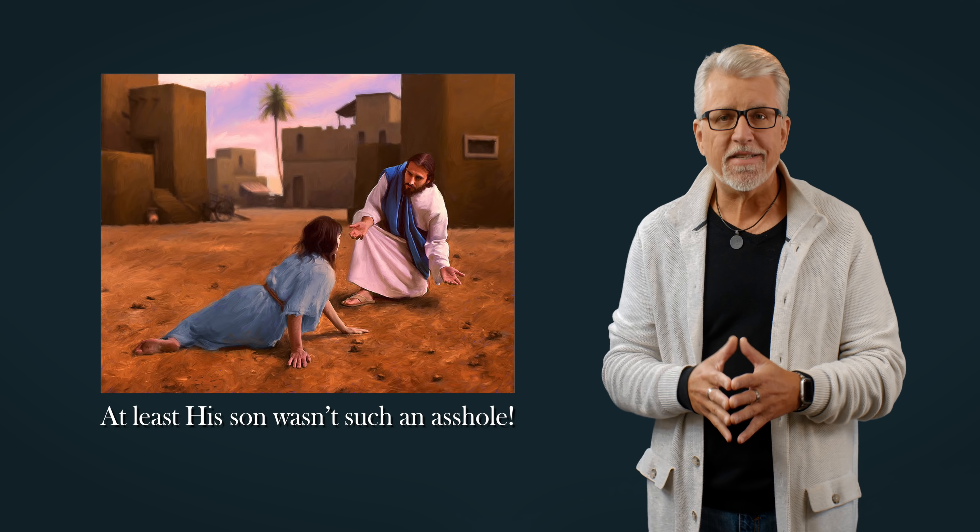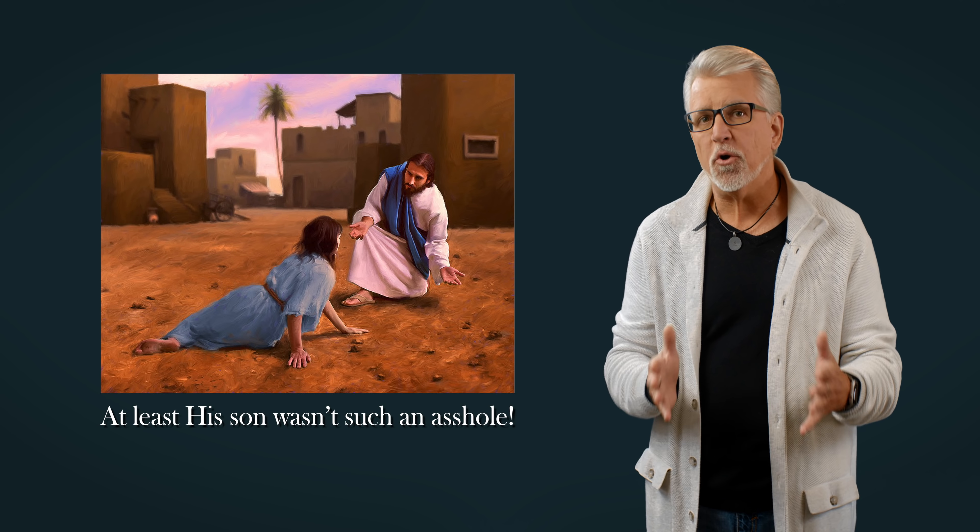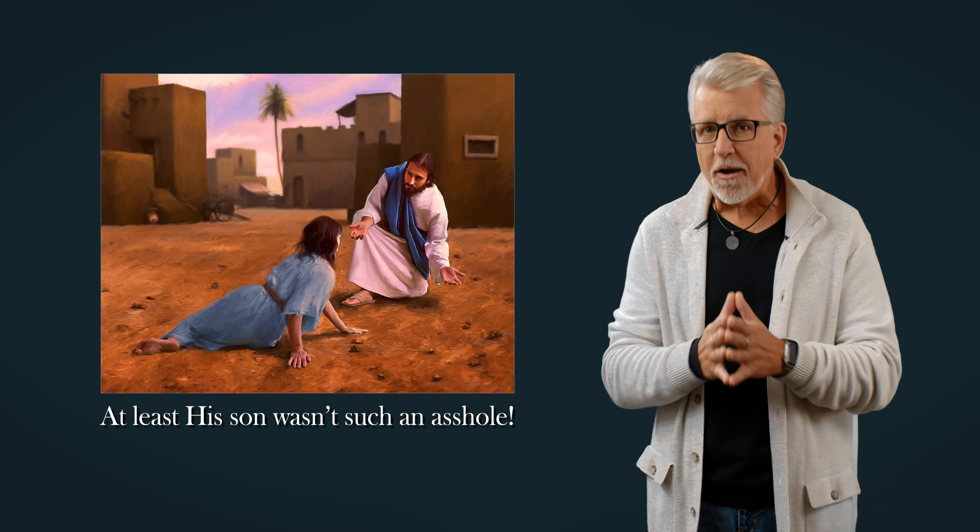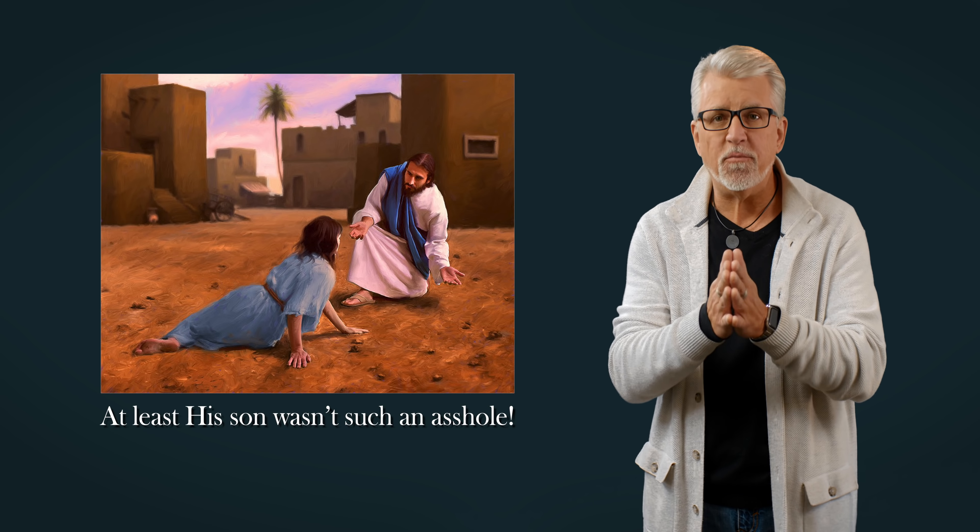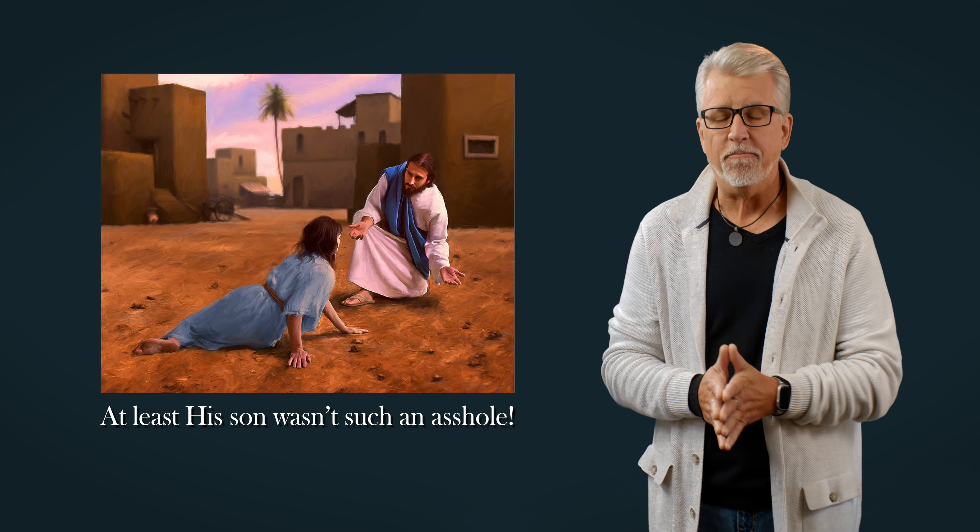Right. An all-knowing, all-loving, transcendent being who knows that a woman's hymen can break prior to sexual intercourse just sits by in silence while women are senselessly murdered and now murdered in the name of that same transcendent being. Brilliant!